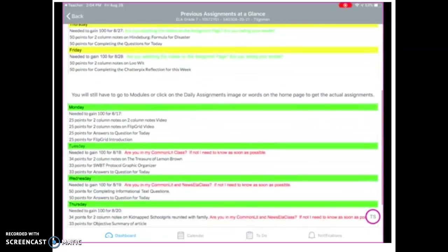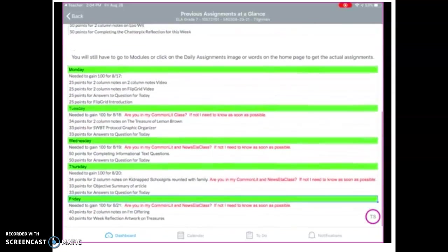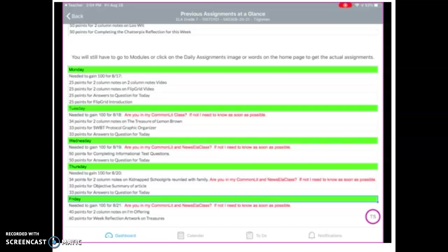These are all the assignments from the first week of school. They're in green. I'm just telling you at a glance what they are and how many points were needed each day to get a hundred. Kids can still turn this work in and get full credit for it — it's just a matter of doing the work. I do ask that if you have turned in parts of it and you need to turn in other parts to get that hundred, please do not take the parts off that you've already done. I want to see all of it. So if you have one part but you need two more, add those two more and leave that first part up there.